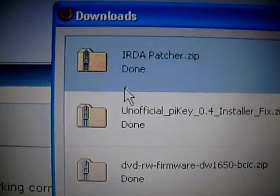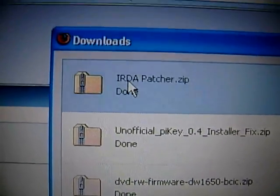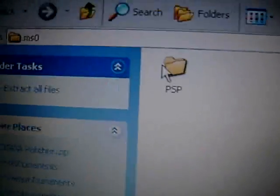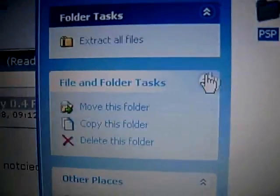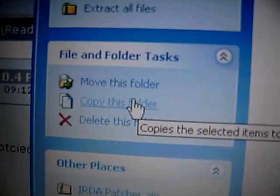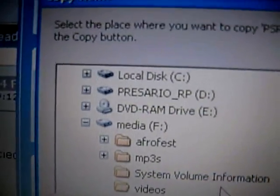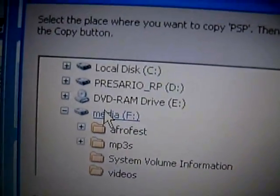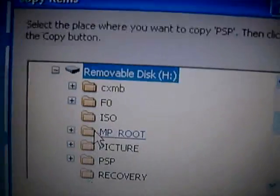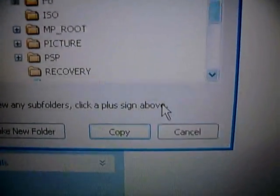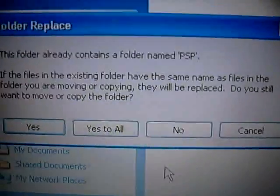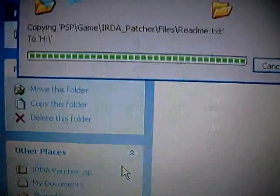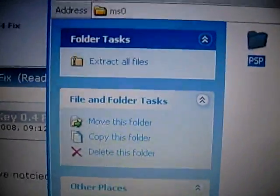Now that you've done this, double click on this. Open the MS0, click on this, copy this folder, select your PSP drive, click copy, click yes to all, and done.